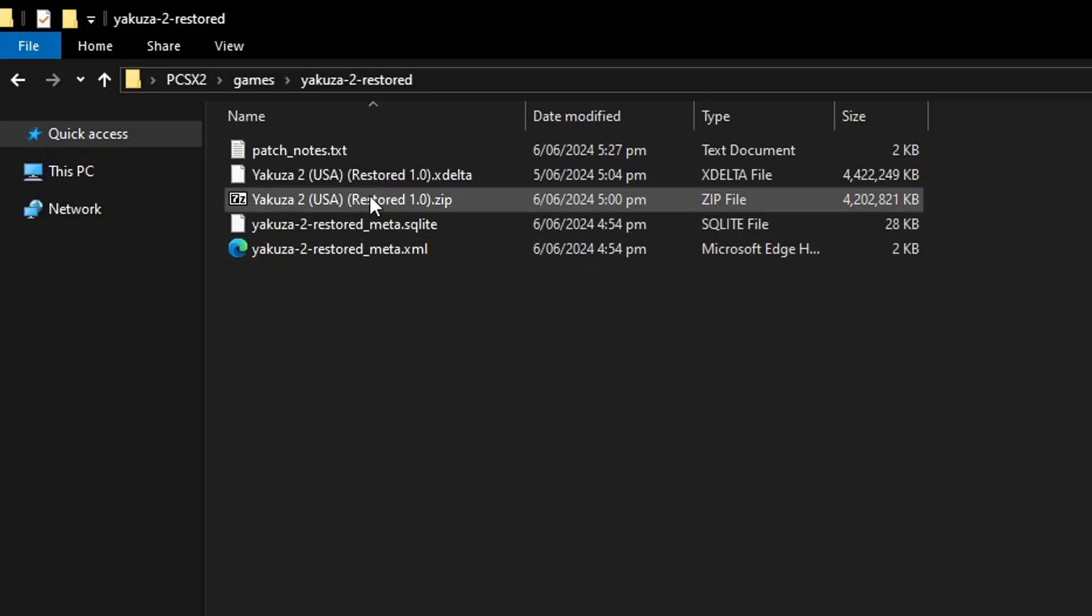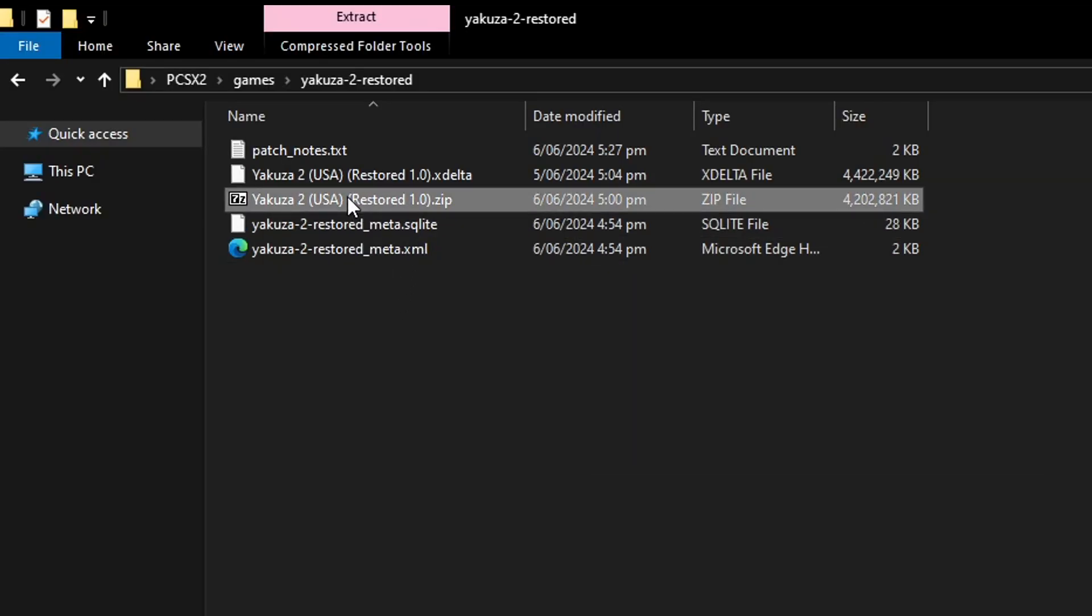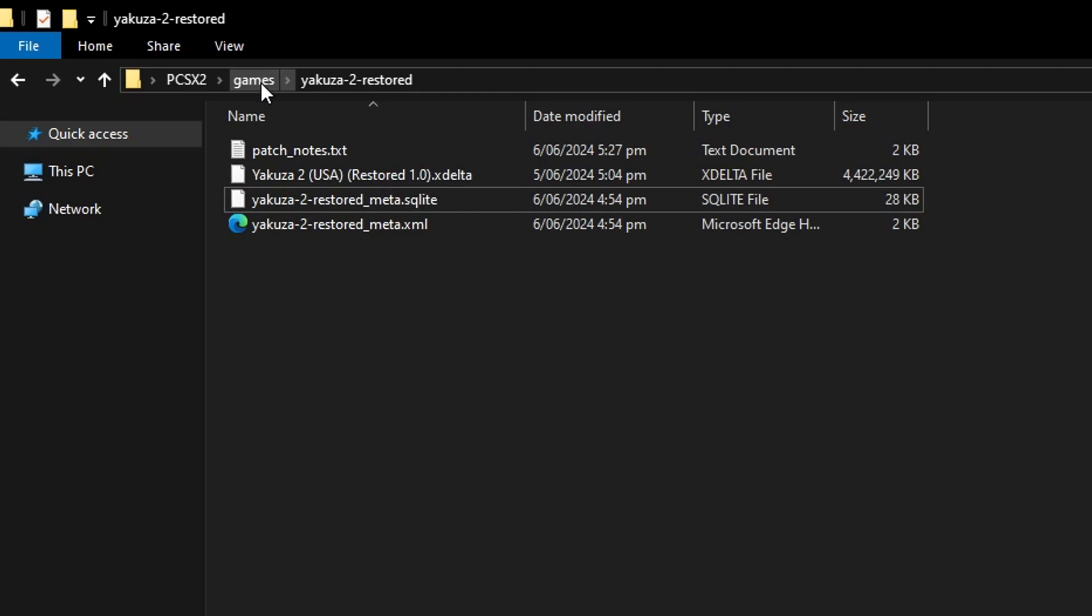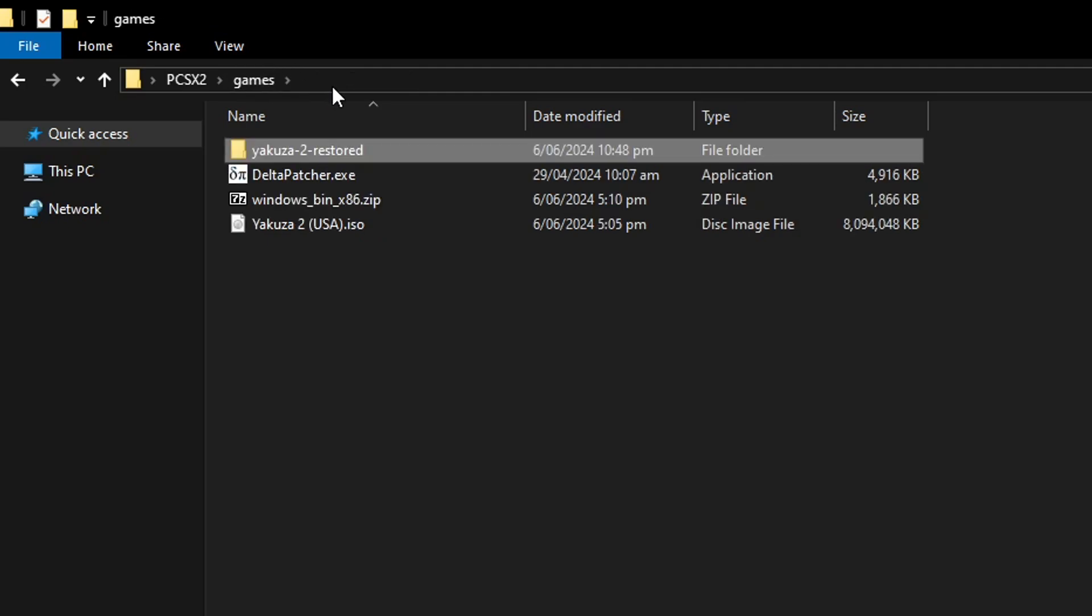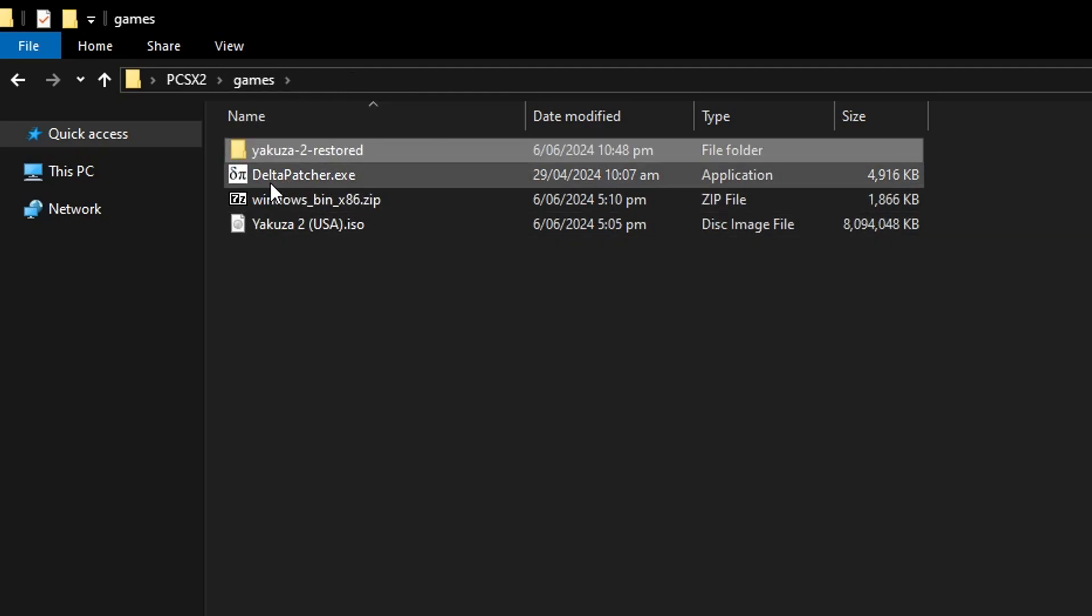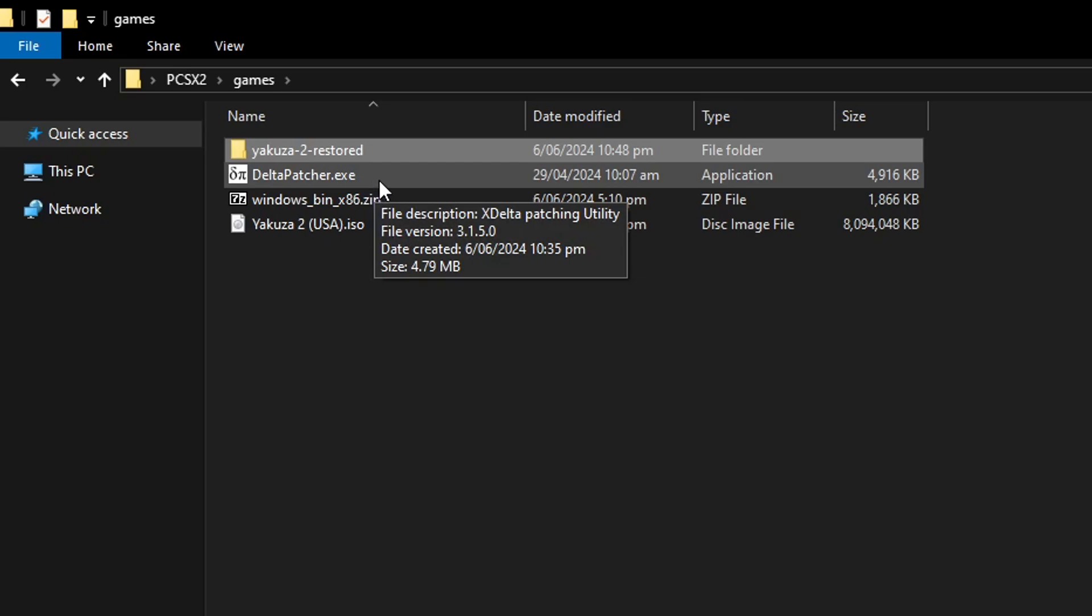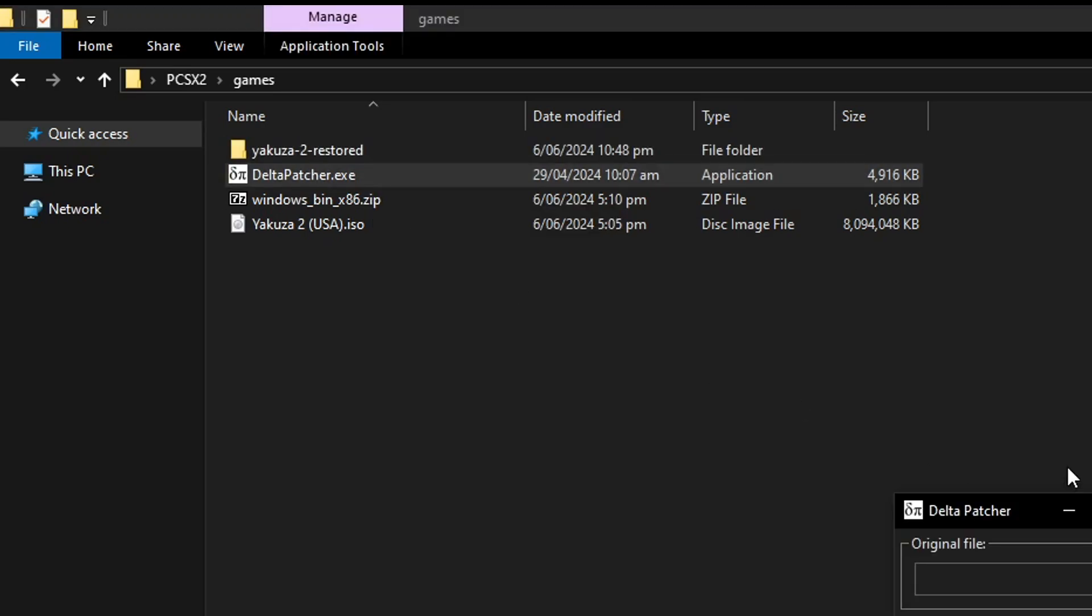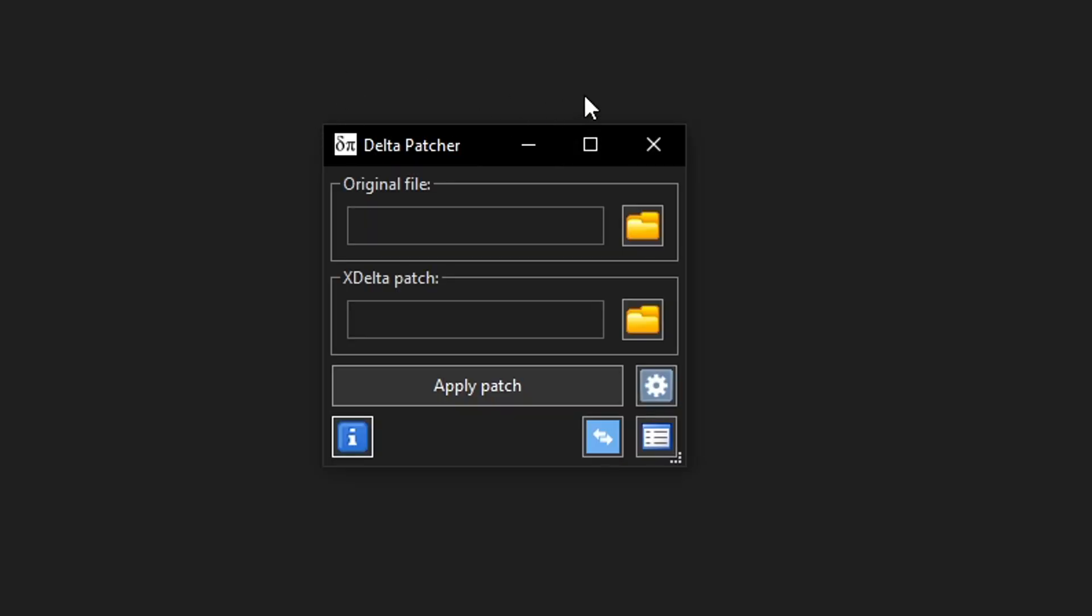When it's done extracting you can delete the original zip file, we're not gonna need this anymore. To start we're gonna double click on the delta patcher.exe file to open the program and this one is very straightforward to use.